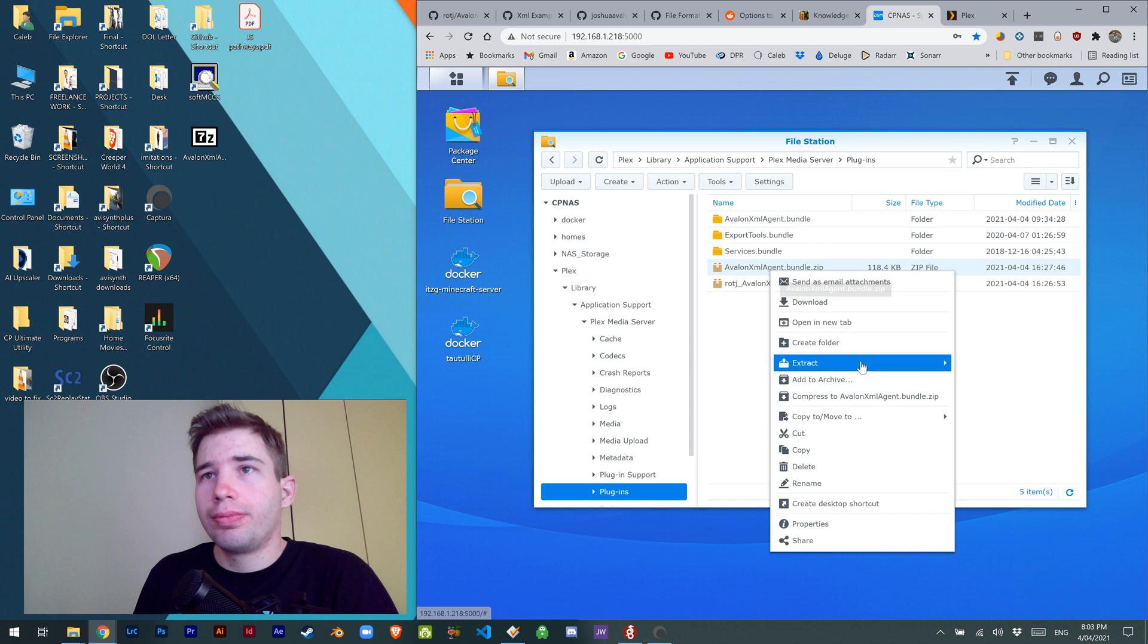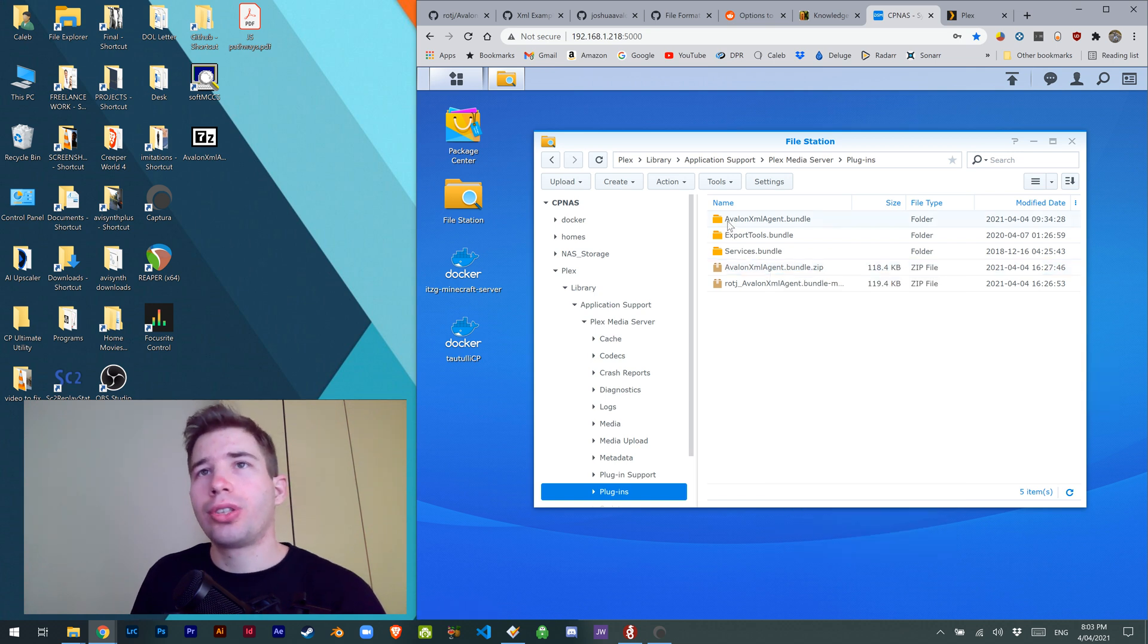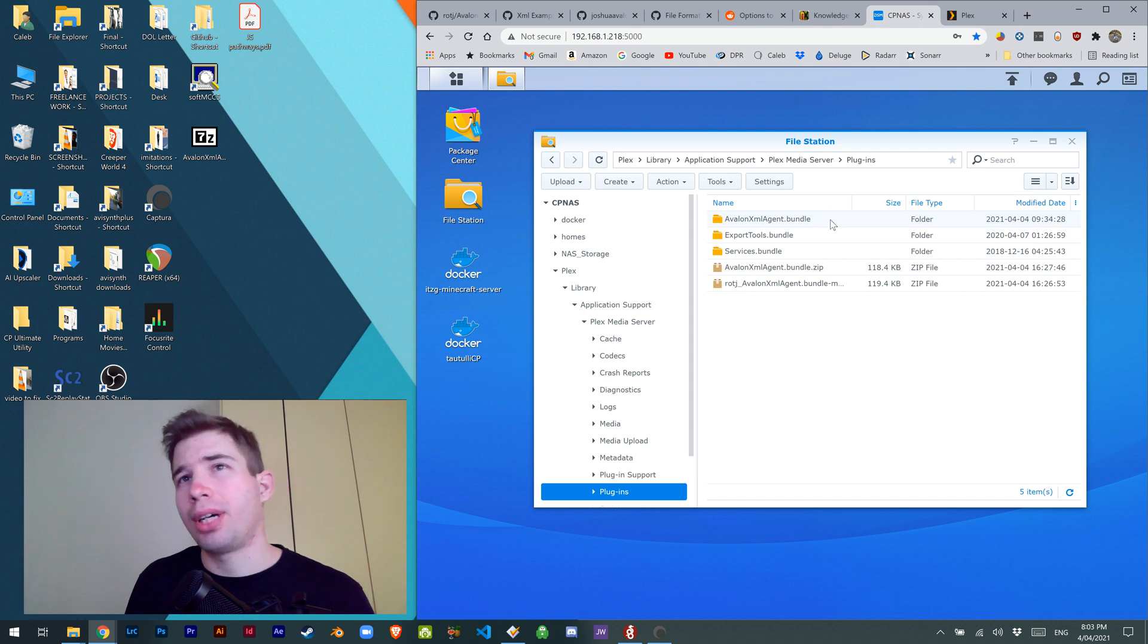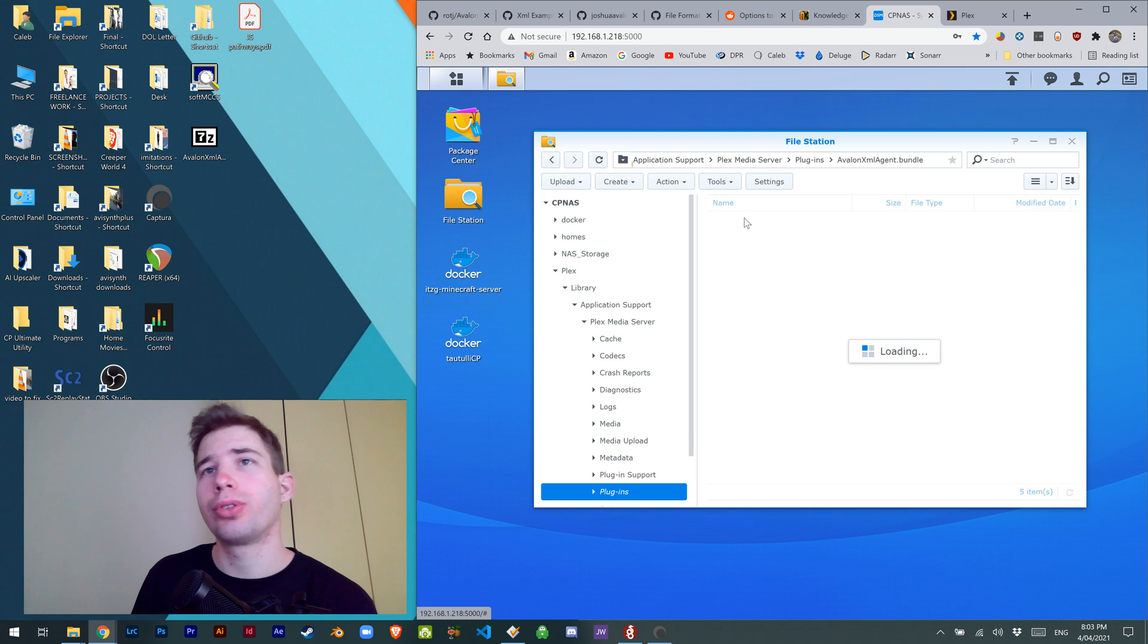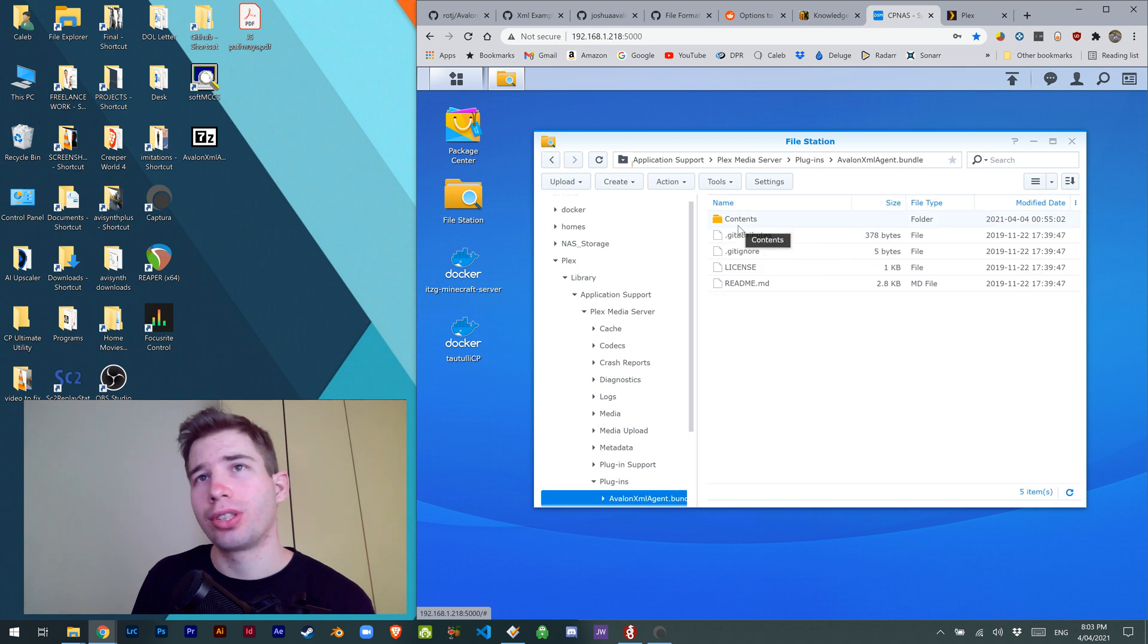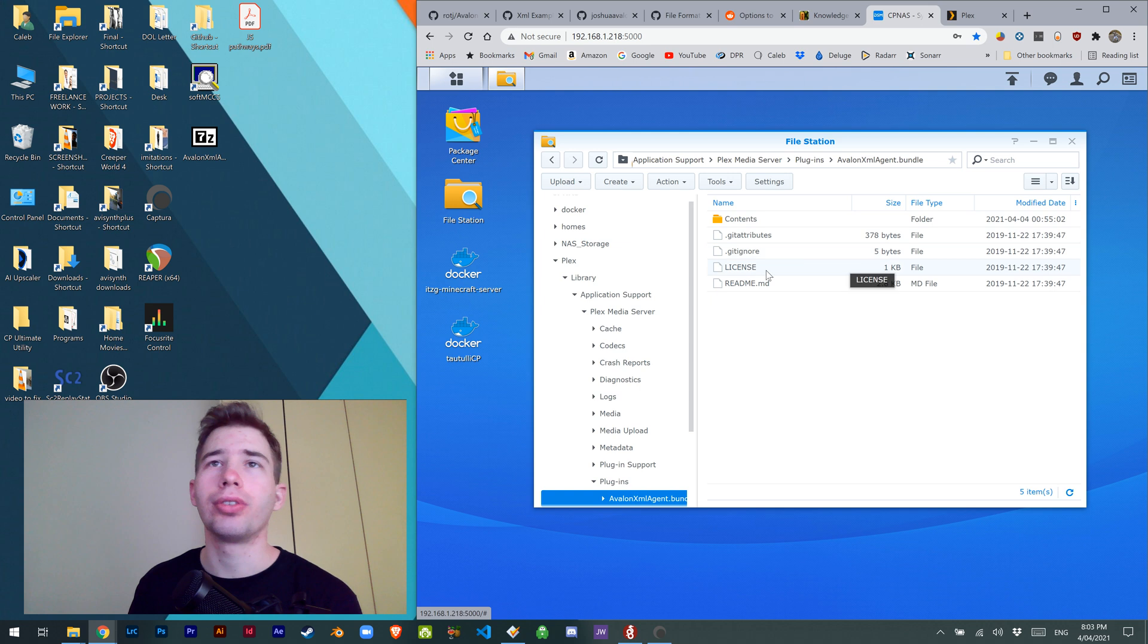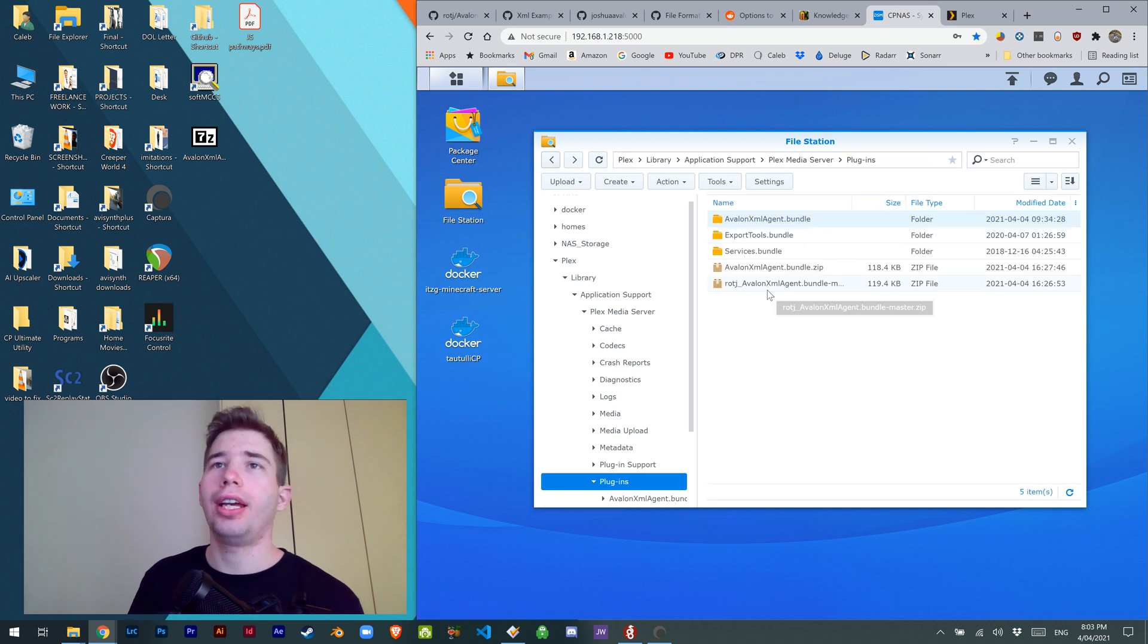Extract it here, nice and simple. Just make sure it says Avalon XML Agent.bundle with no dash master afterwards, because then it won't work. Also make sure contents is the next folder in, and sometimes it's like a secondary folder. It should look like that.